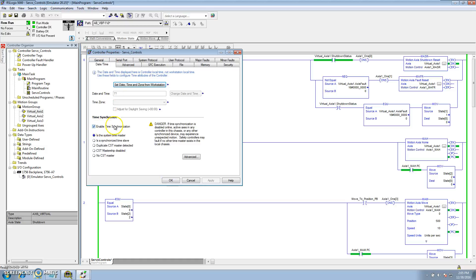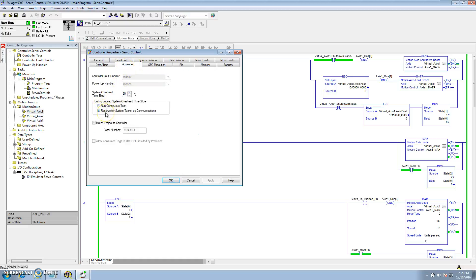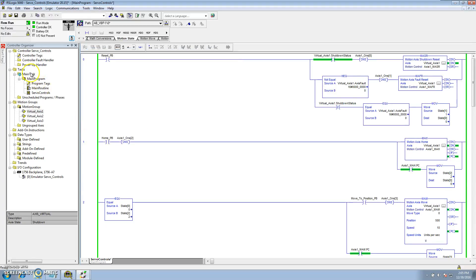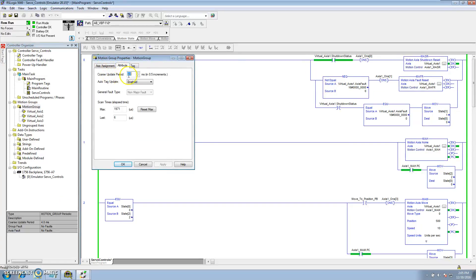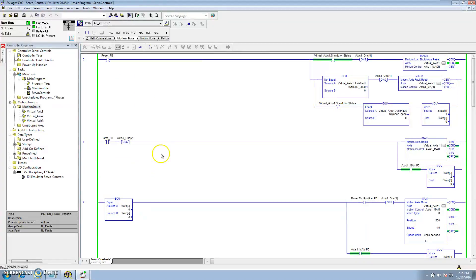We put our program in with enable time synchronization. We have our reserved system tasks and communication because we are using a periodic task. We have our motion group attributes with the coarse rate update time set for 4.0 milliseconds and auto tag update on. To go over how I've done this — I do it like a mini state machine, very cut and dry, a real simple state machine.